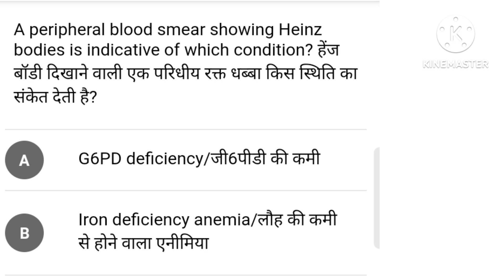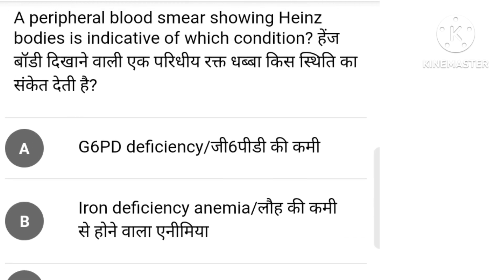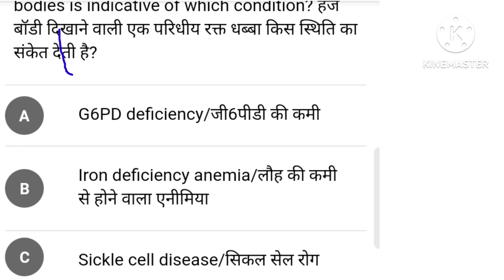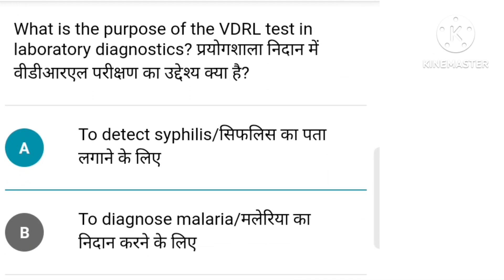A peripheral blood smear showing Heinz bodies is indicative of which condition? Options include G6PD deficiency, iron deficiency anemia, sickle cell anemia, leukemia.